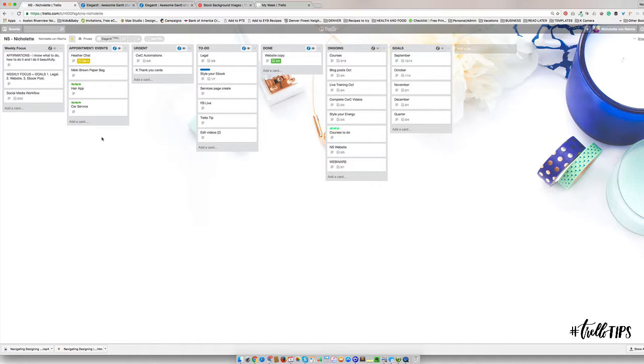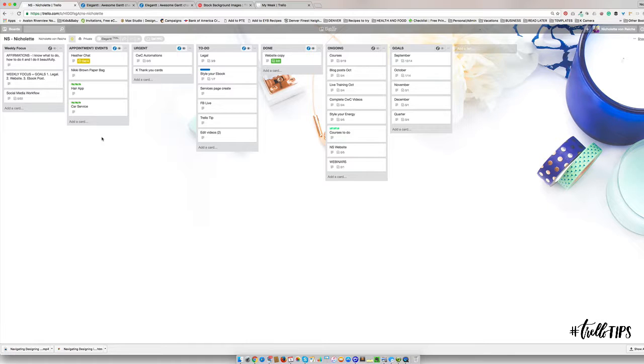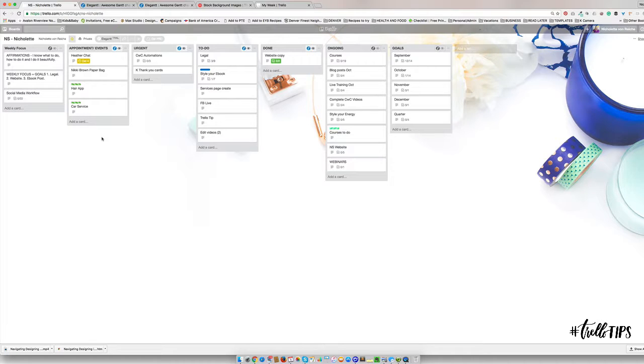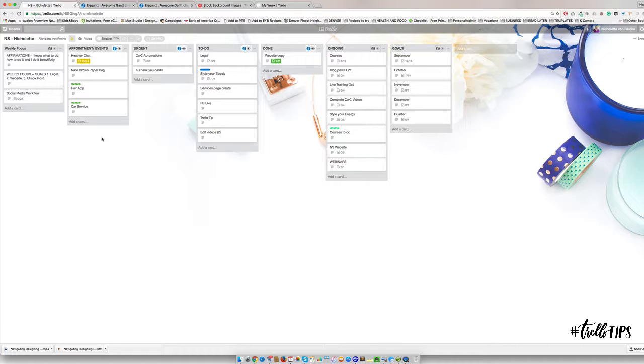For me as a mom, what I like about this new approach is that I'm mixing my personal and my business in one place, and then I'm going to show you how I have a quick calendar view if I need that in a minute.